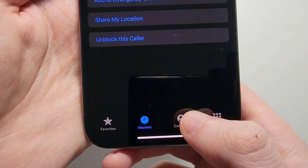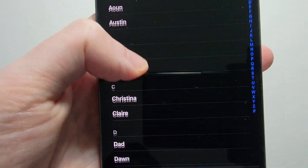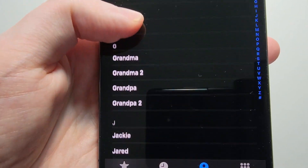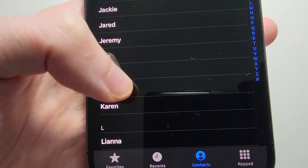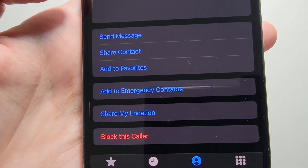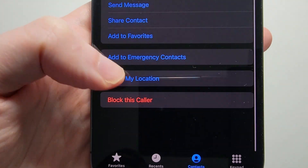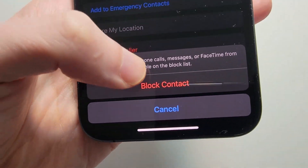Now this for example — let's say if they're already in your contacts. Just find the contact and once again at the bottom just press 'Block this Caller.'